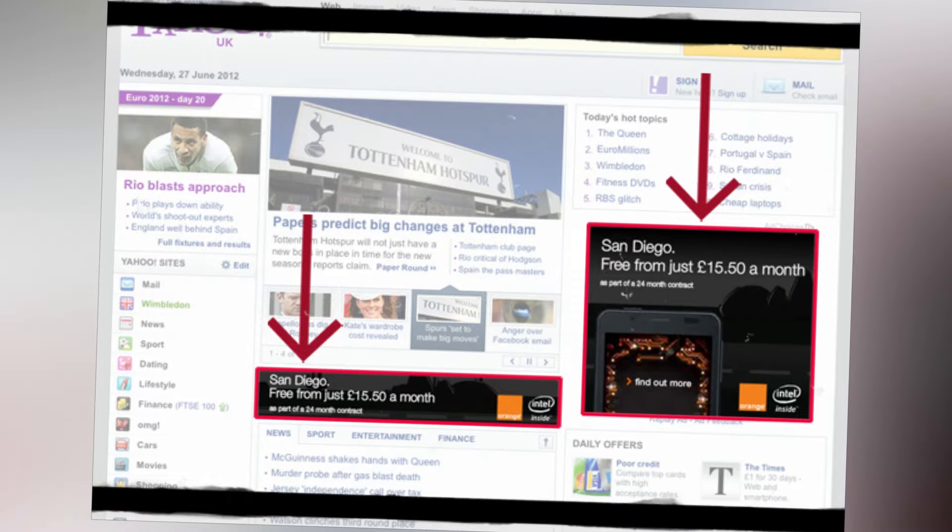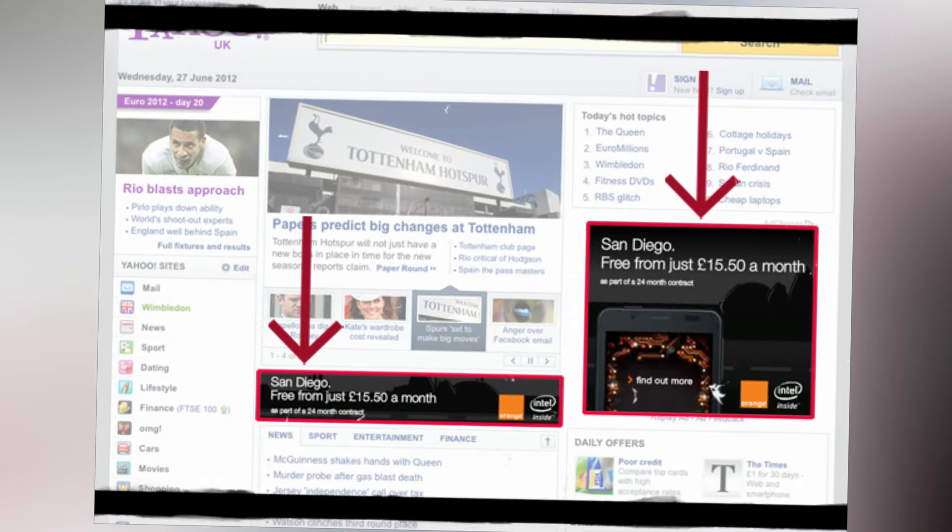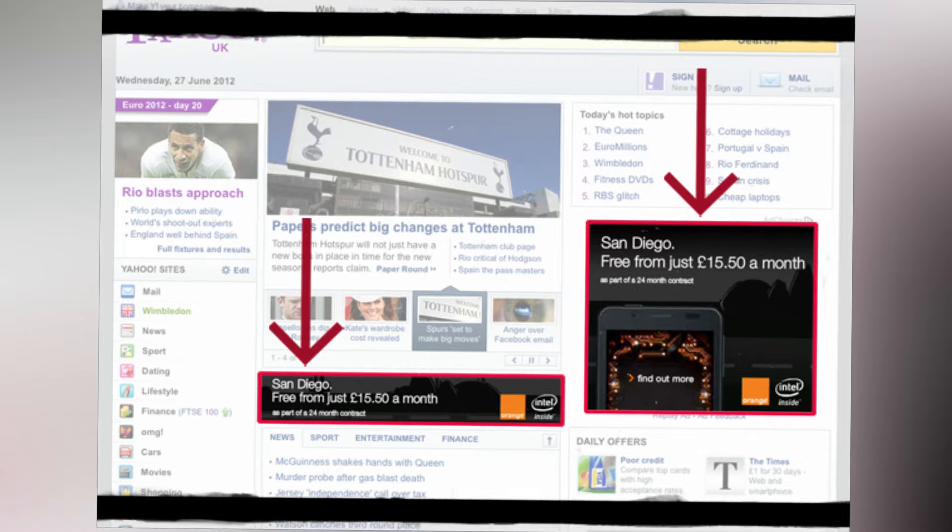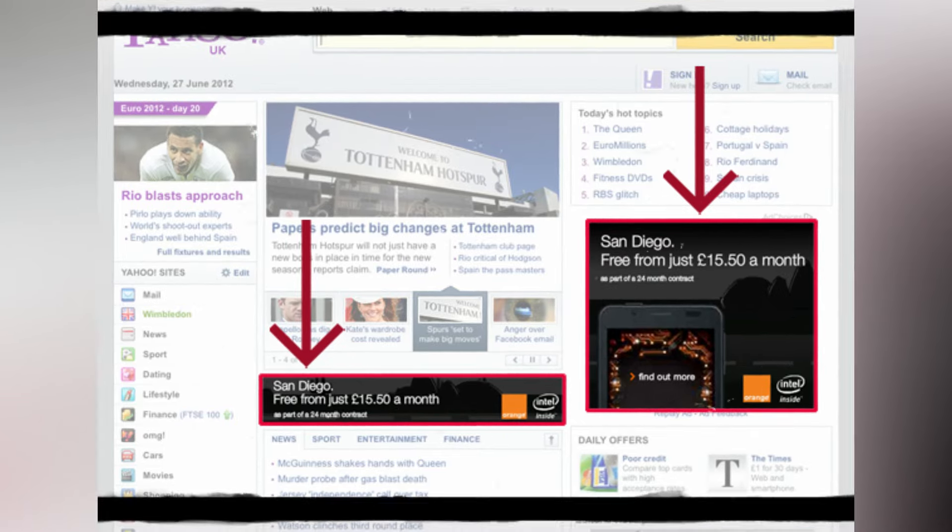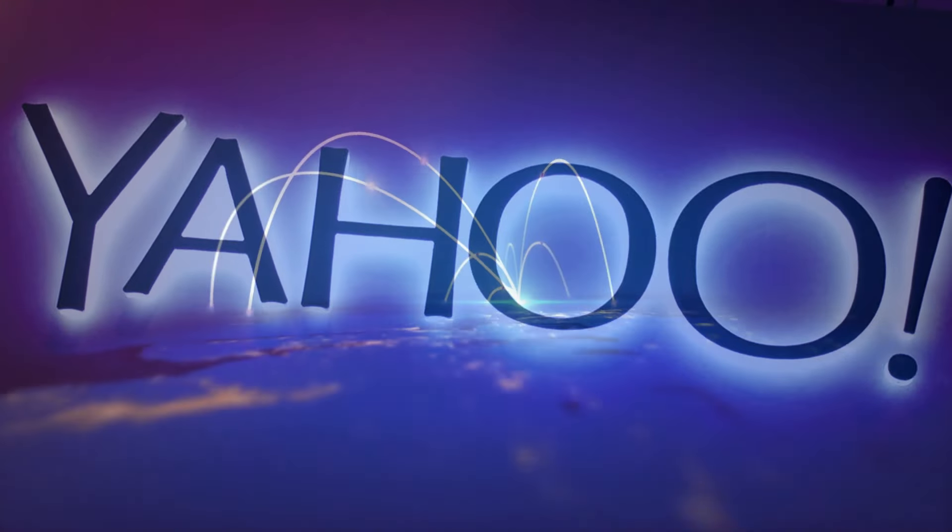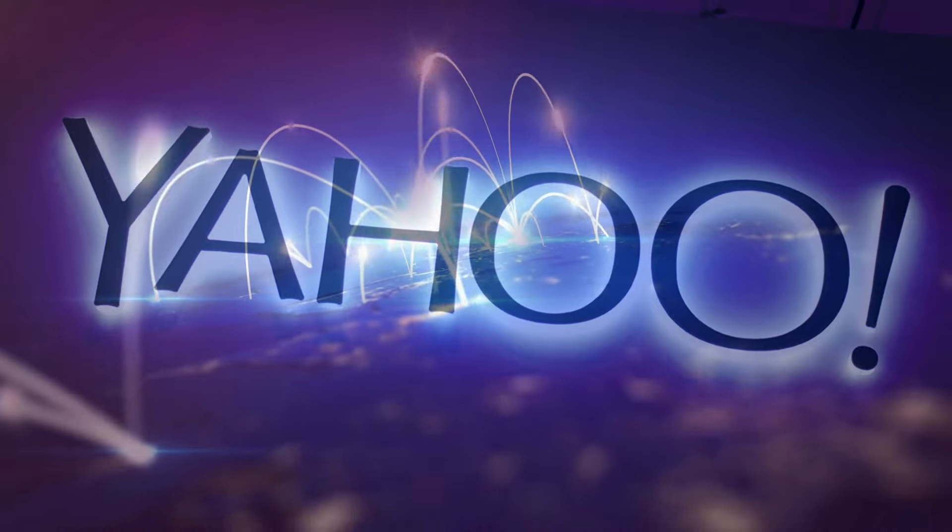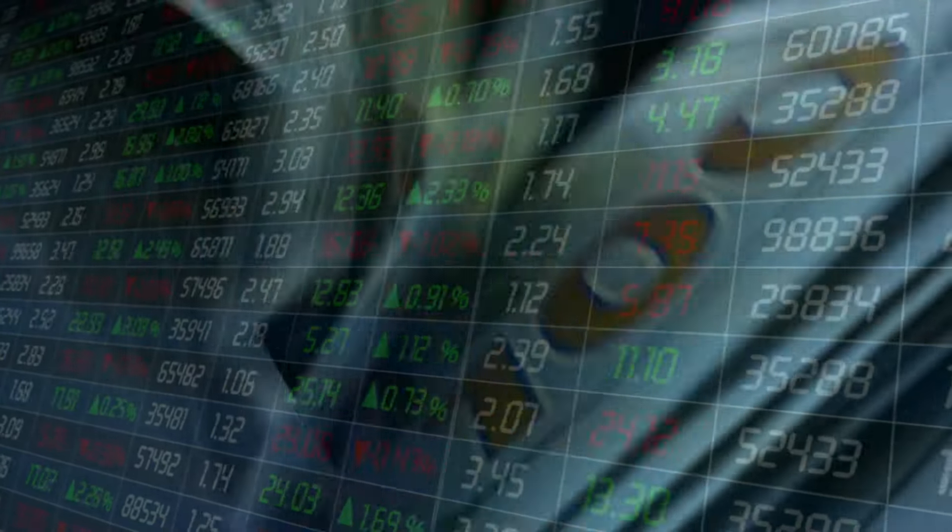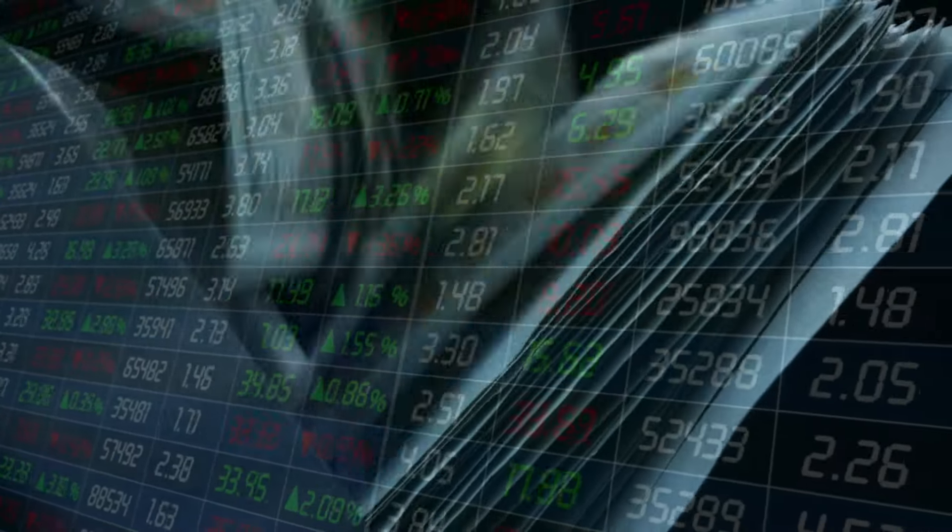They flourished in the early days of online advertising, but failed to keep up with the constantly evolving trends. As a result, they were left behind by their competitors, such as Google and Facebook, who also relied on ad revenue as their primary business model.